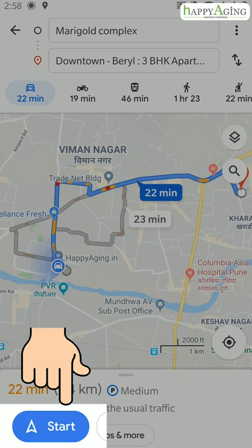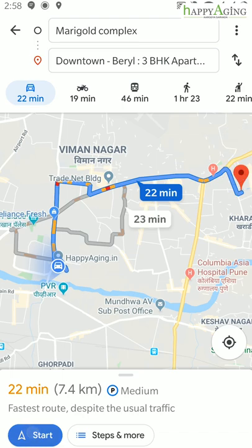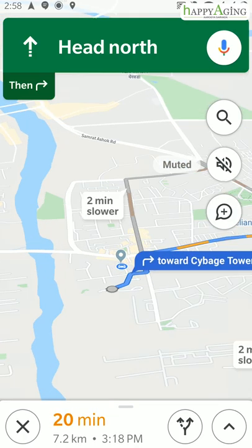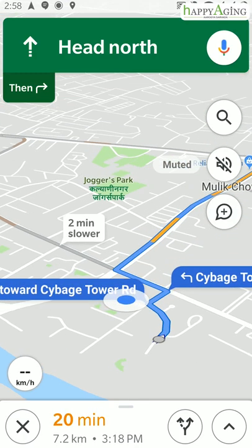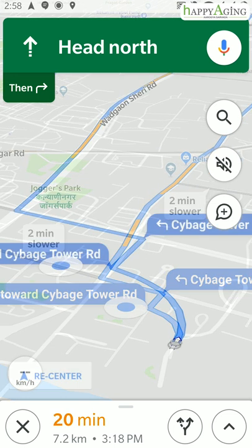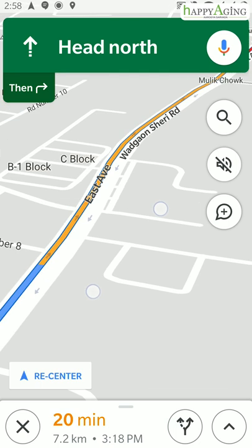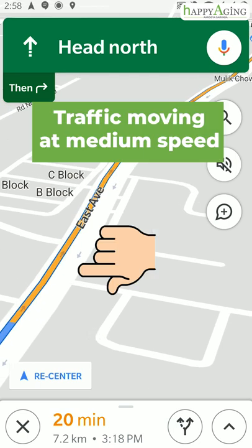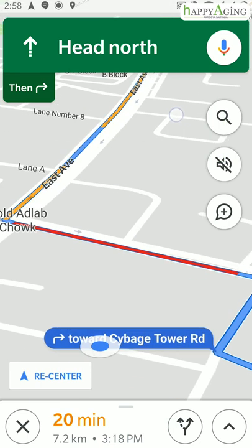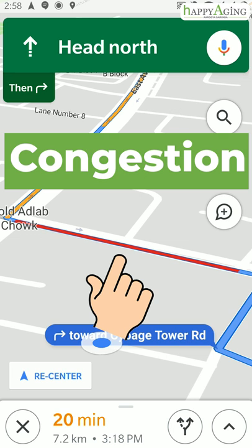Click on Start to begin navigation. The blue line on the map indicates minimal traffic. The yellow line indicates that traffic is moving at a medium speed, and the red line indicates congestion.